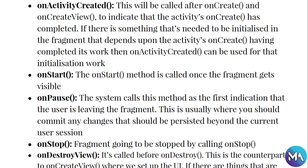onActivityCreated — this method is called after onCreate and onCreateView to indicate that the activity's onCreate method has completed. If there is something that needs to be initialized in the fragment that depends on the activity's onCreate having completed its work, onActivityCreated can be used for that initialization.